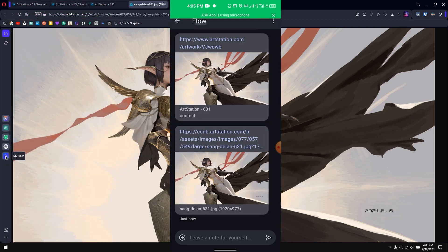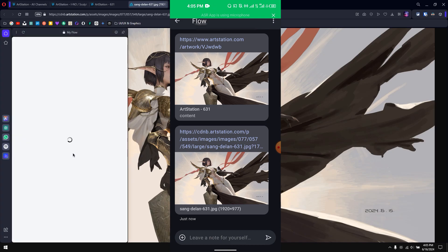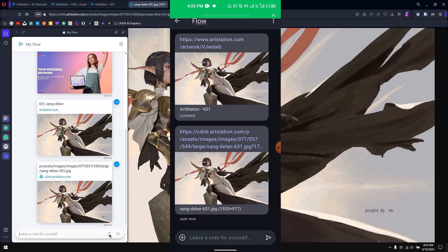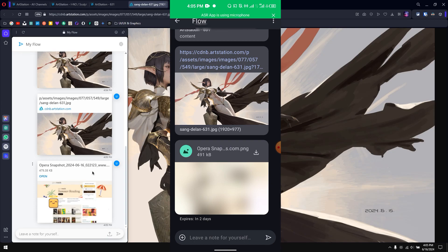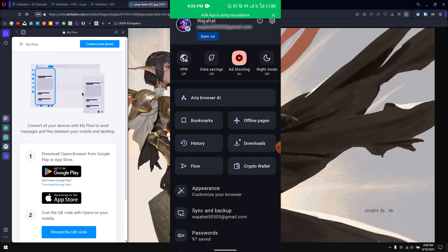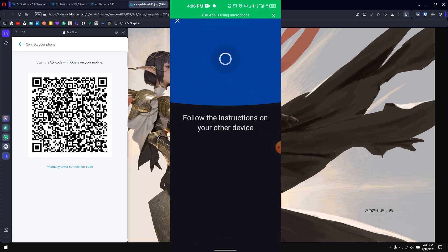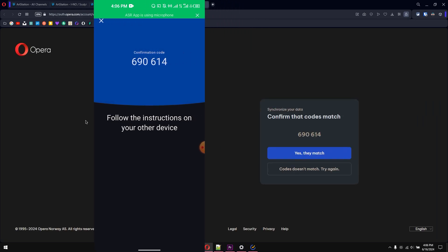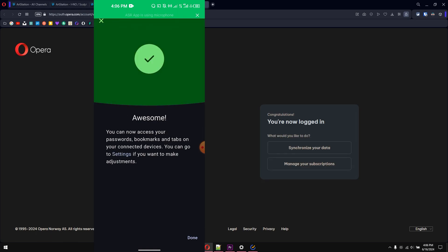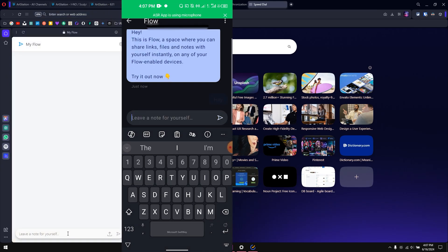To access My Flow within Opera, go to the sidebar setup and check My Flow if it isn't already enabled. If you want to share a local file from your PC to your phone, click the upload icon, select any image, and it will synchronize right away. To connect your PC Opera browser to your phone for the first time, click 'Reveal QR Code,' then on your phone click 'Flow,' connect device, scan the QR code, and confirm the authentication. Once done, you can seamlessly share images, links, or text between your phone and PC.